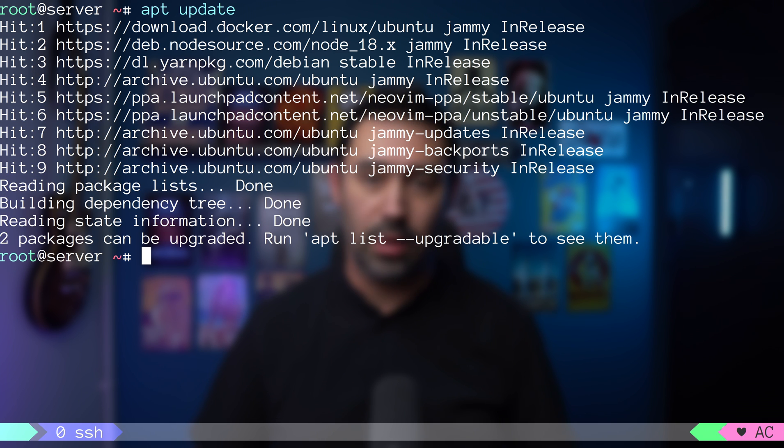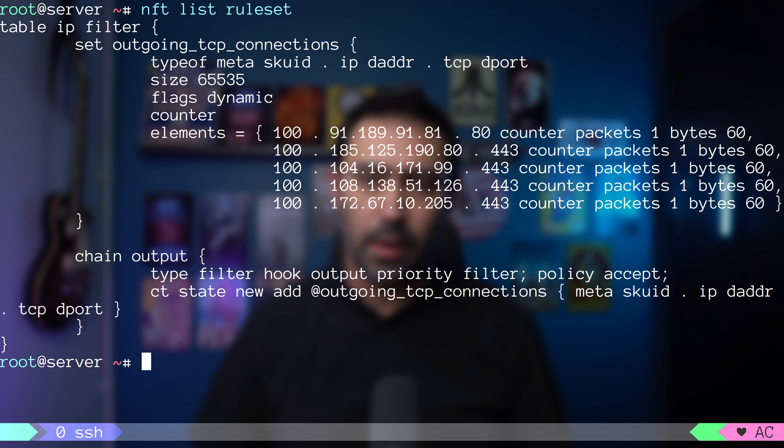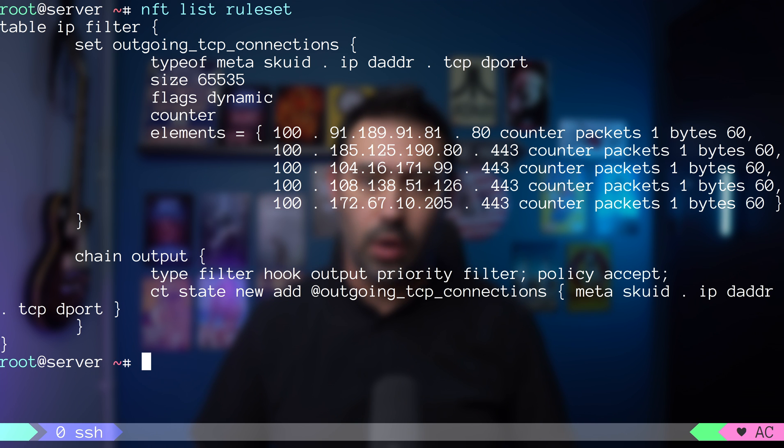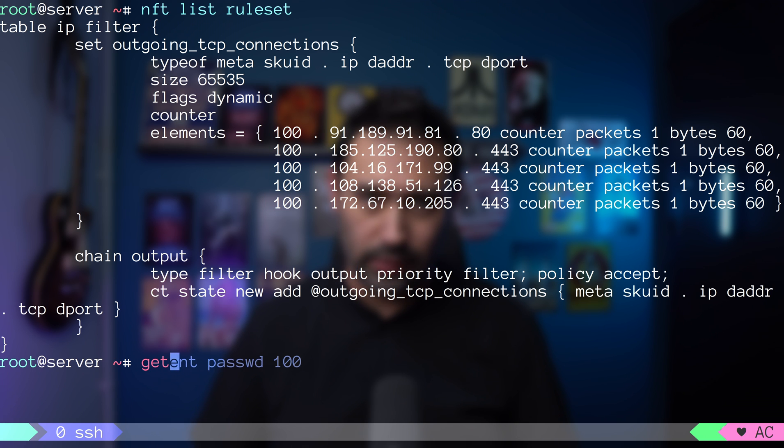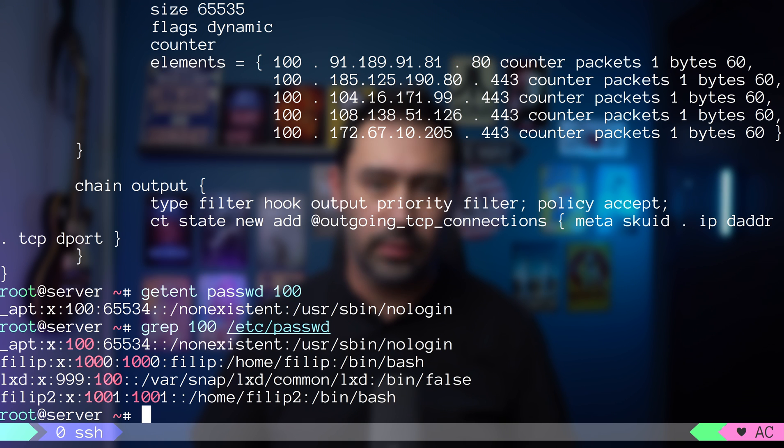Now, let me show you the configuration. Do you see what happened? Our set got populated with some new elements. We have the user ID that made the connection. It's 100. We can check who that was with getent command or just by grabbing the password file.